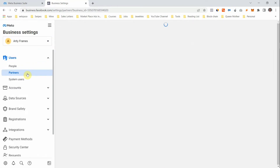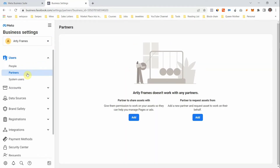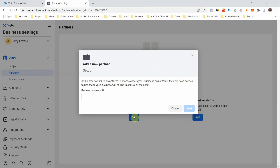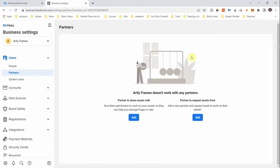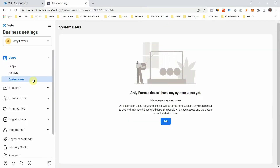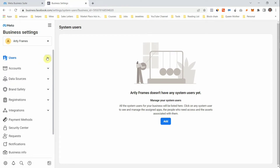The next thing is Partners. If you want to partner with different businesses within your niche, come here and click Add. It will ask for your partner's Business ID — that's their Business Manager ID. I'll show you where to get that ID. System Users is very advanced, so I won't advise you to go there when starting out.